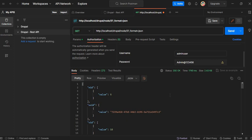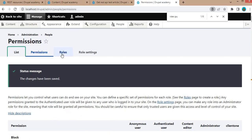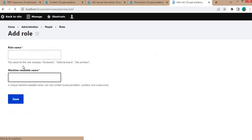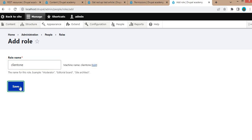Suppose there are multiple vendors and you want to share data with different vendors. For that we can create multiple roles and assign permissions. I will show you that as well. First create a role called Client One — click Add Role, enter 'Client One', and click Save.